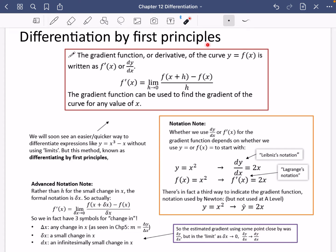We're going to have a look at differentiation by first principles. This is where A-level maths starts to get a bit more serious because it looks confusing, but it actually isn't. We're just going to talk through what differentiation by first principles means by having a look inside this red box to begin with.